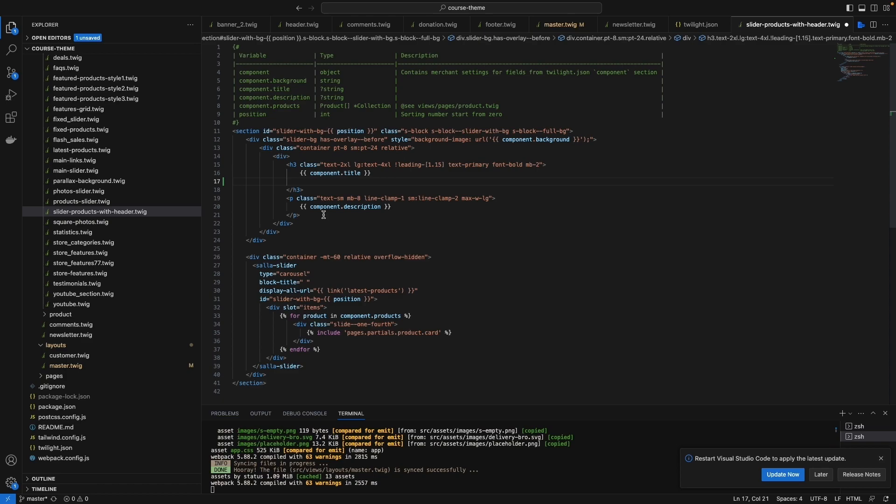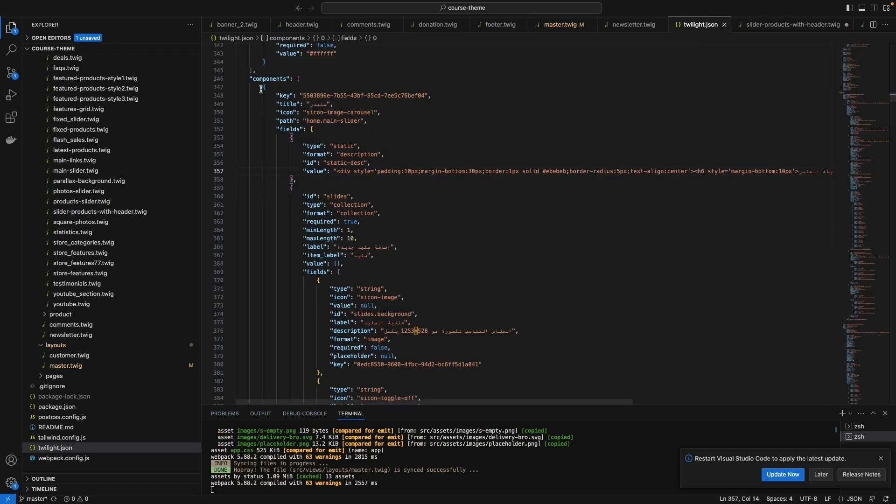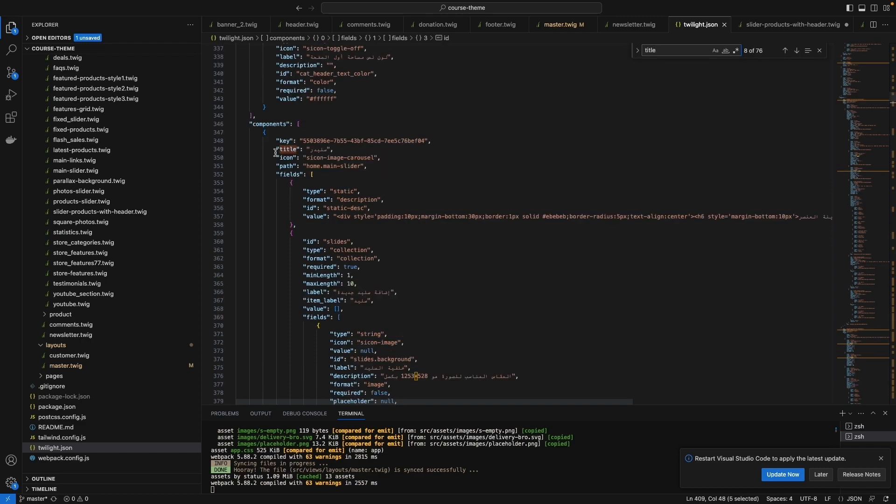As you can see here, it's a general component. He didn't define which component he is calling. He just typed component.title. So that means if you go here in twilight.json and in the components section, this one - that means he called this section.